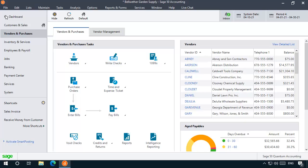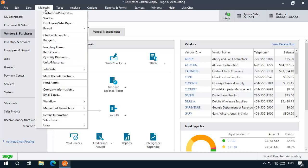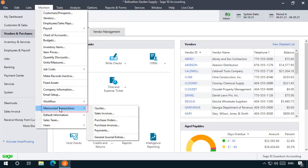If you want to edit an existing Memorized Purchase Invoice, or create a new one from scratch, you can do so by selecting Maintain from the main menu bar, Memorize Transactions, and then Purchase Invoices.